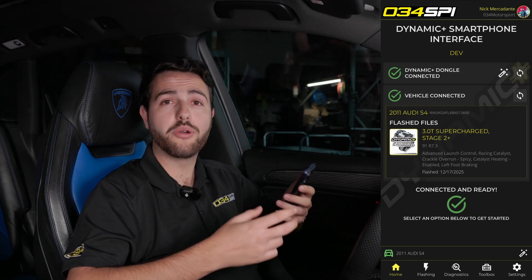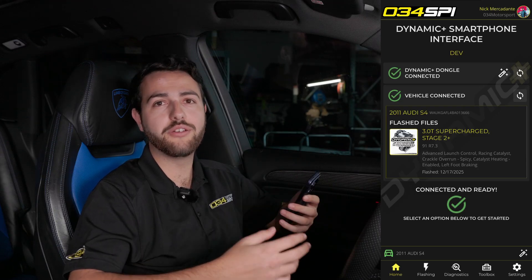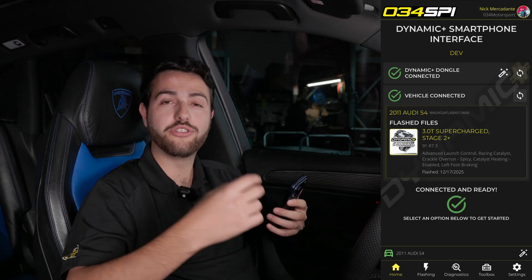VeriSpec allows 034 Motorsport engineers to continue to add more and more features as we develop, which you — the user — can enjoy for years to come. VeriSpec is live now for all EA837 supercharged 3.0T vehicles and will be coming to the remainder of the Dynamic Plus tuning catalog throughout 2026. We hope you enjoy this latest advancement to 034 SPI — let us know what your favorite VeriSpec feature is and what you'd like to see come to your platform.